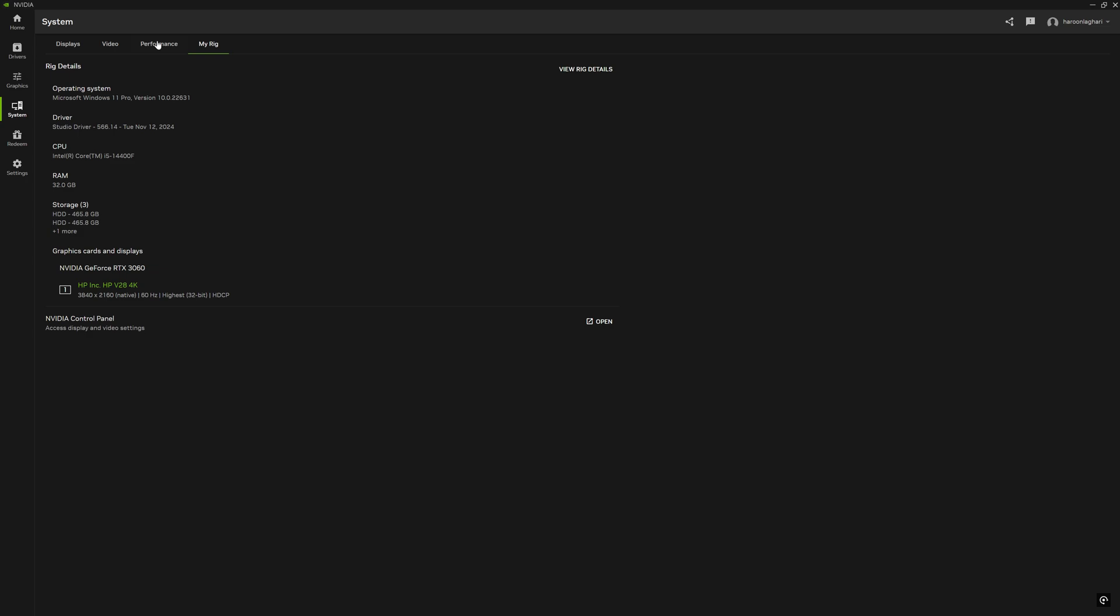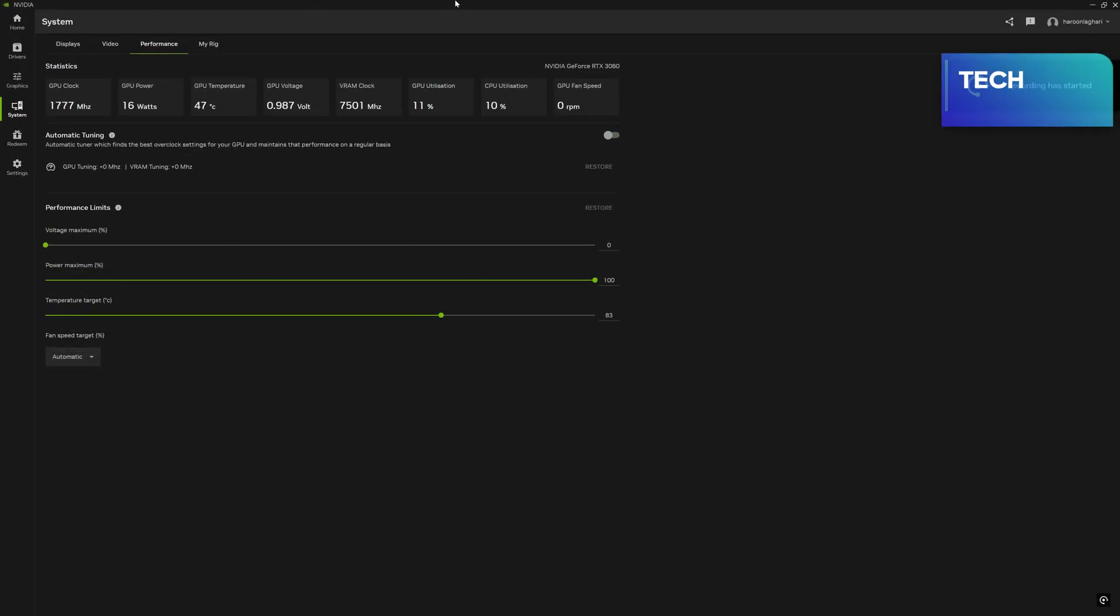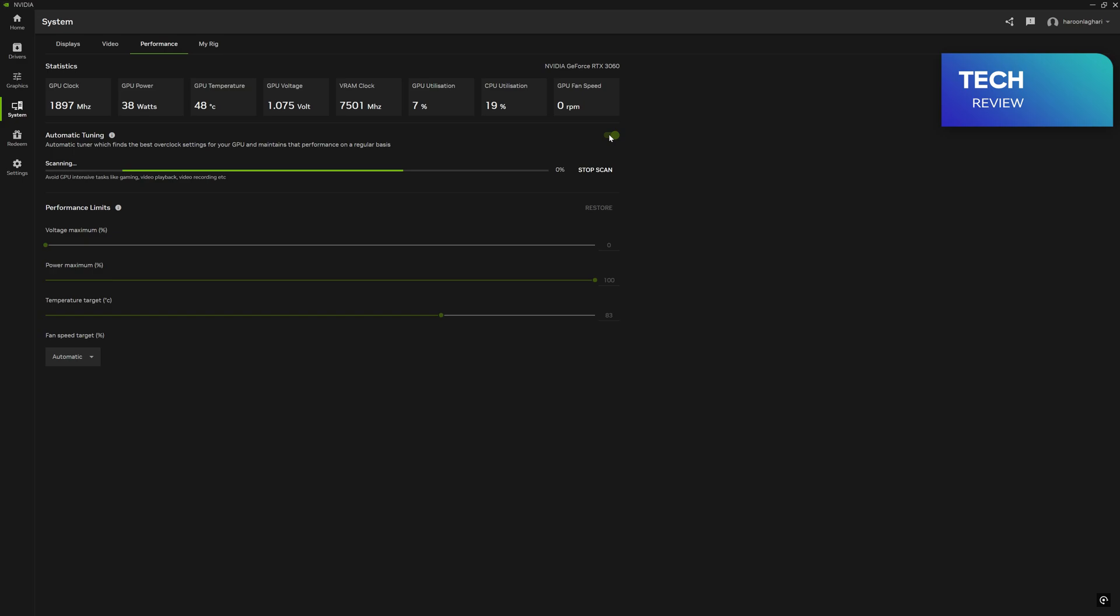Finally we move to the Performance tab where we want to focus today. Under the Performance tab you can see lots of options to view statistics about the GPU installed, and you can customize as well, either automatic or manually.